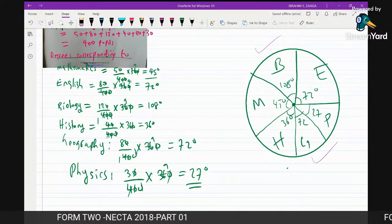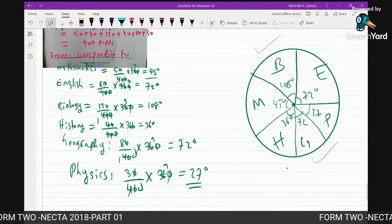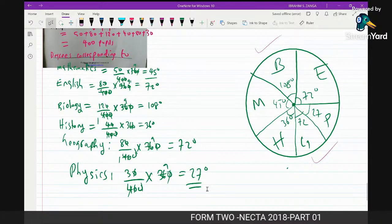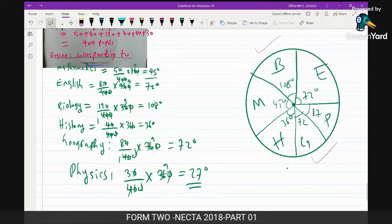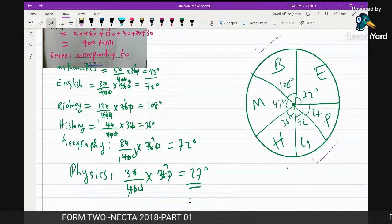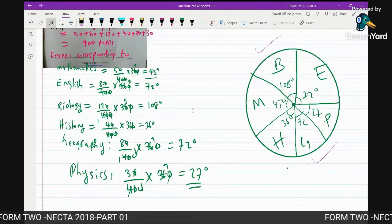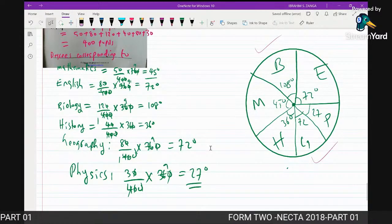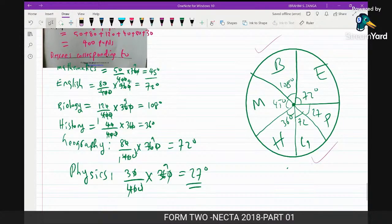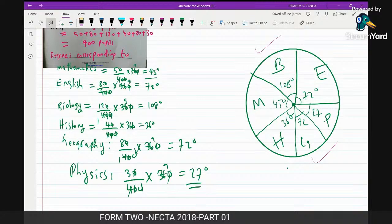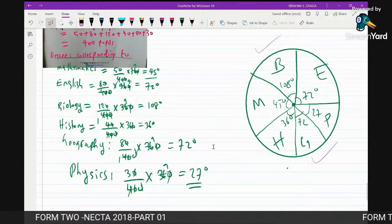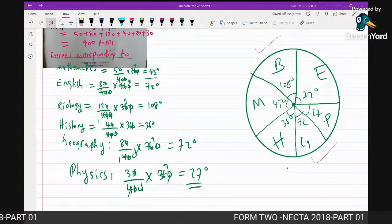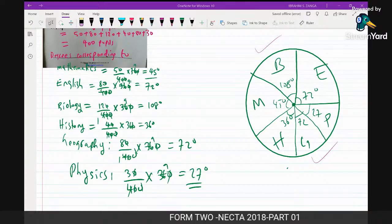That was the solution to NECTAR 2018. If you have any questions regarding the way we solved these questions, please share your feedback. Don't forget to subscribe to this channel — we are doing this so that many students can benefit from these videos. Thank you very much, and I wish you all the best in your studies.